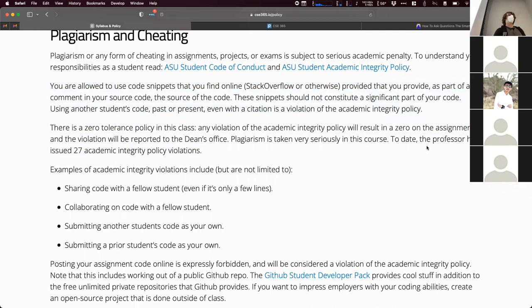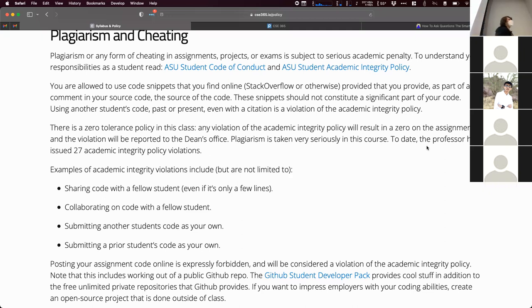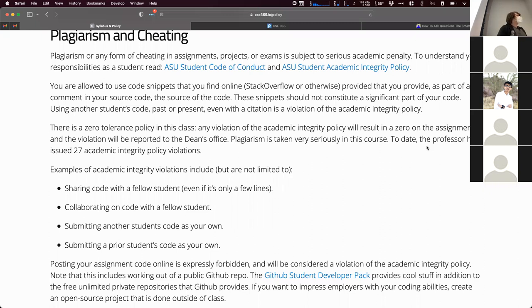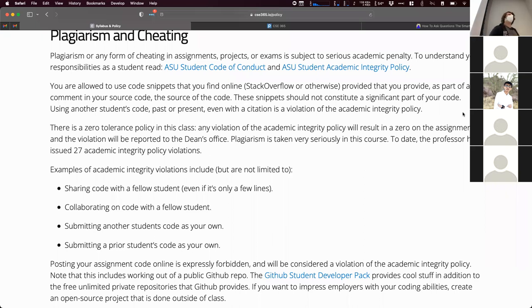We have a zero tolerance policy. We will report any incidents to the Dean's office, which keeps a list so that if you're a repeat offender, the penalty goes up significantly. Even if you get a zero on one assignment in one class, if it's not tracked, that's a bad deal for everyone.